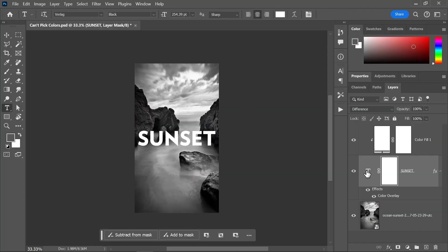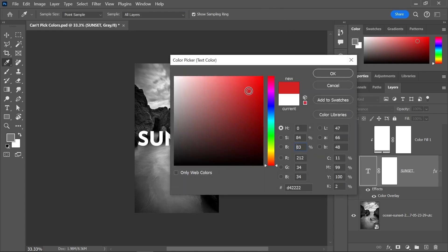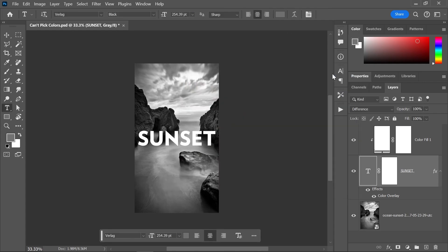I'm trying to change the color of this text in Photoshop, but it is simply not working. What is happening?